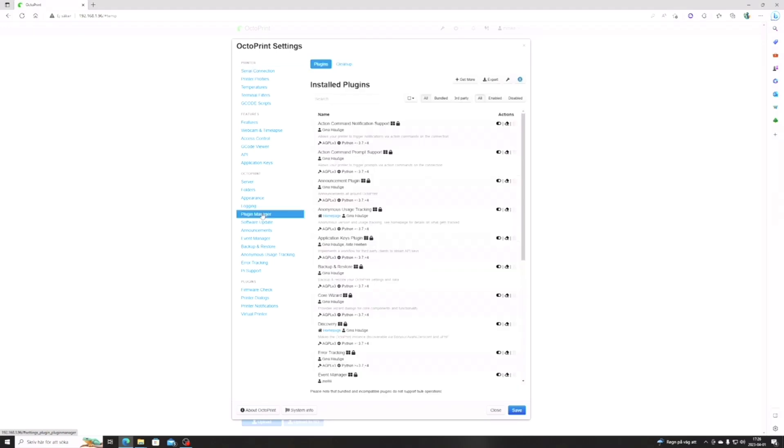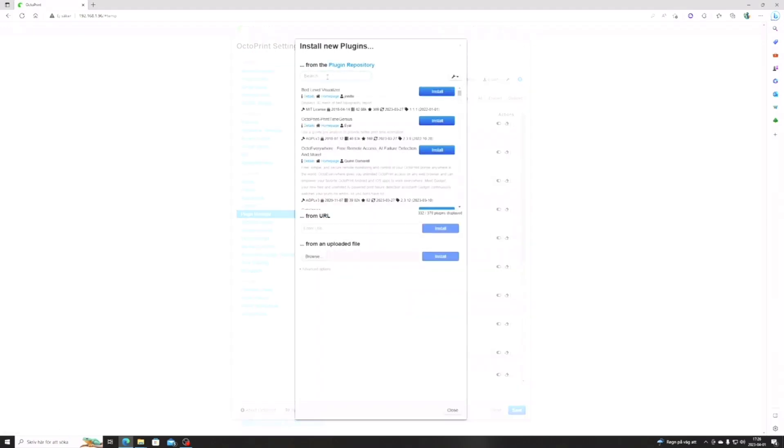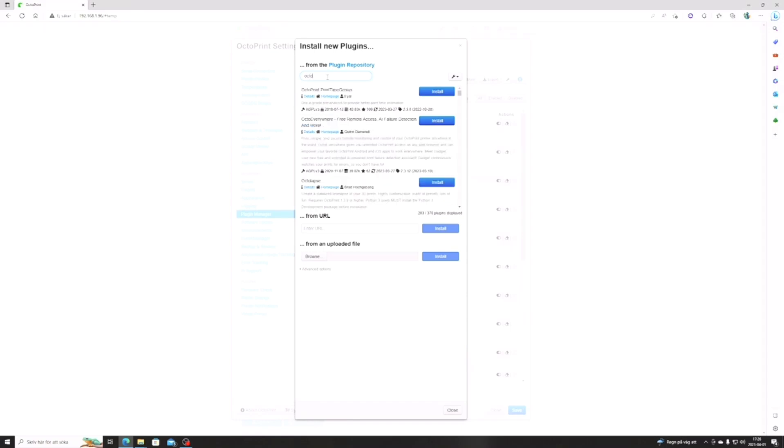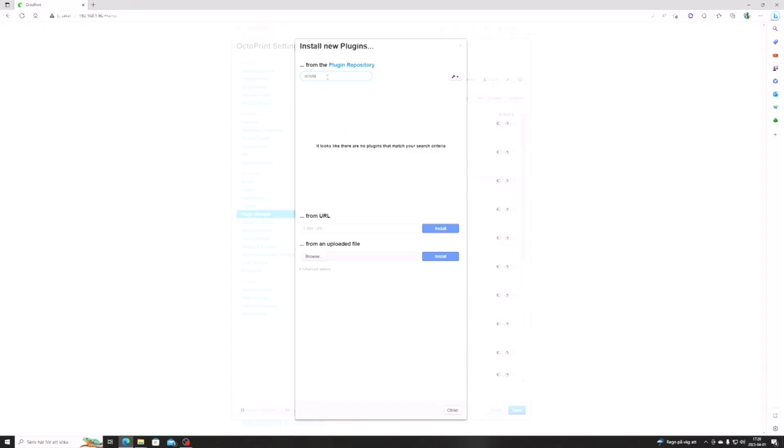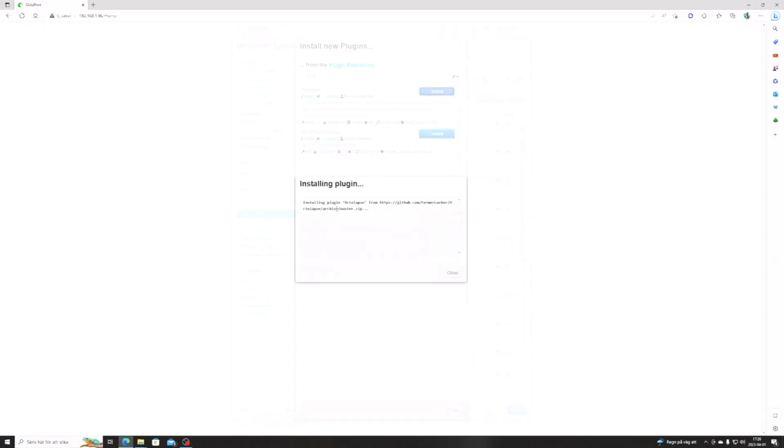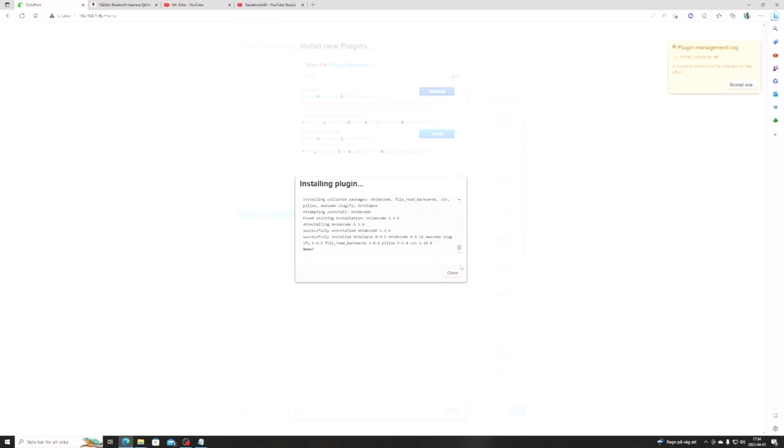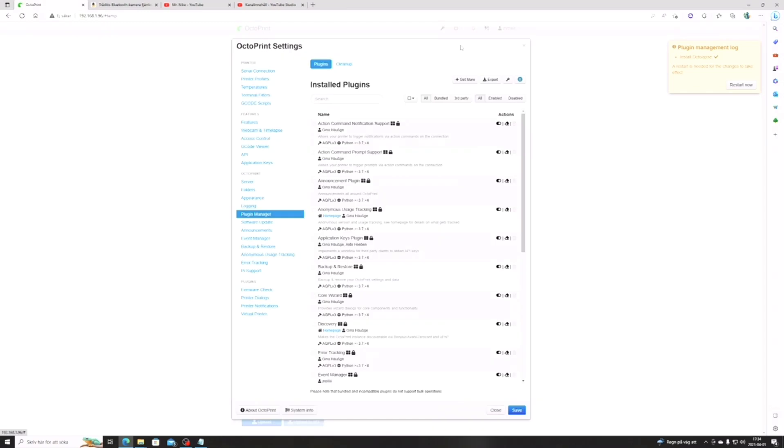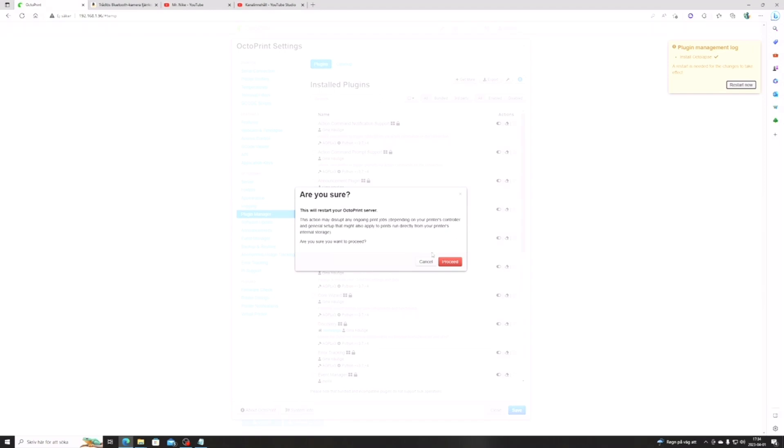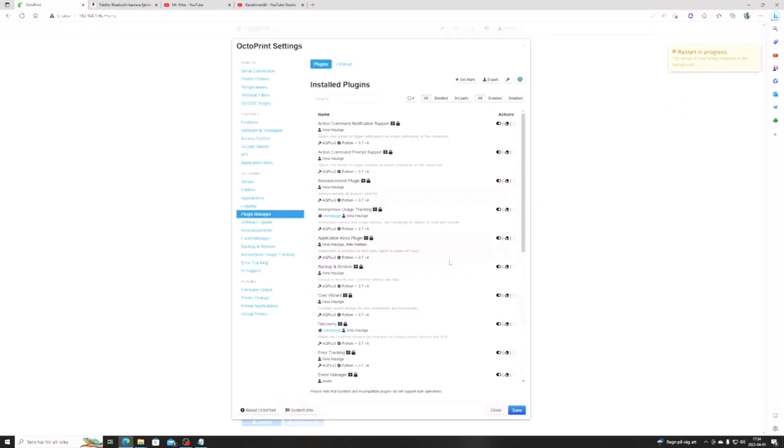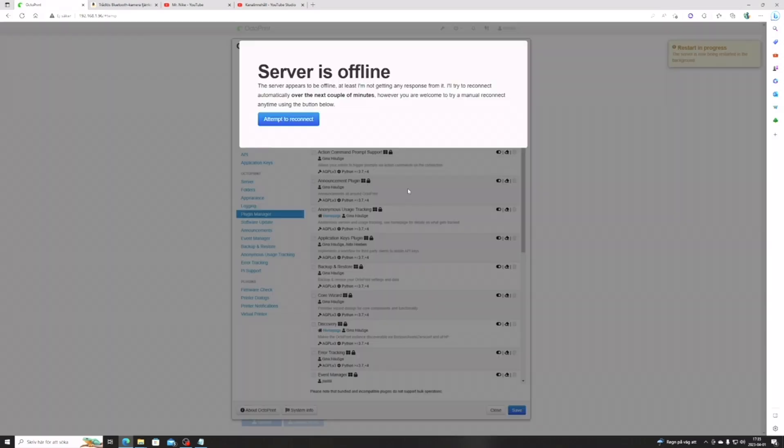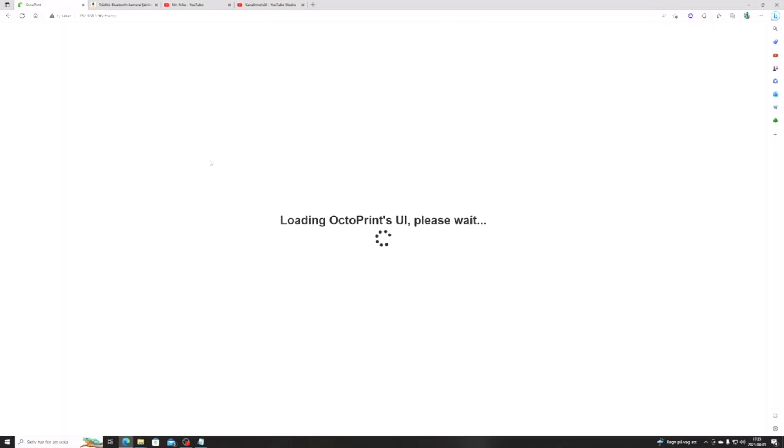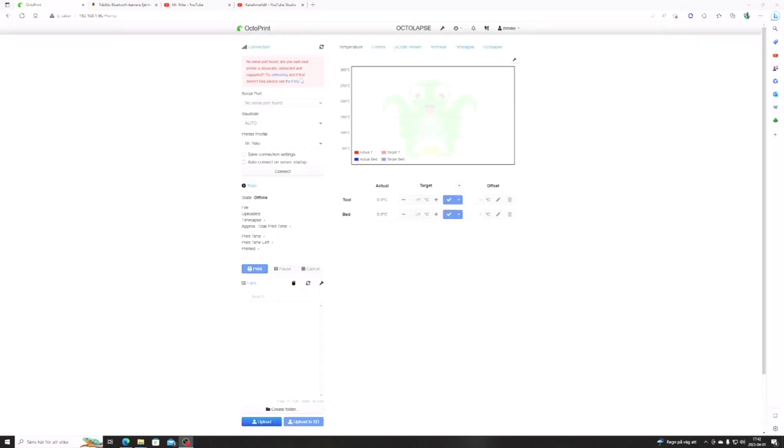Plugin manager, get more, and from there we search for Octolapse and press install. And voila, it works. I'll be back once it's finished. When it's finished installing, it wants you to restart Octoprint. So just close the window and press restart now. It asks you if you are sure and you press yes or accept. Just wait for it to reload, and once it's done you will have Octolapse installed.